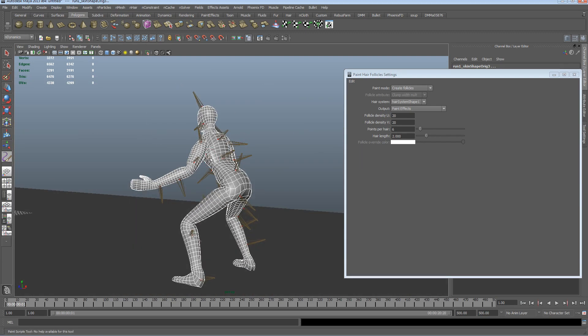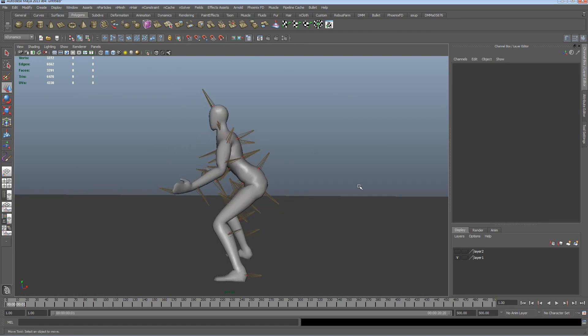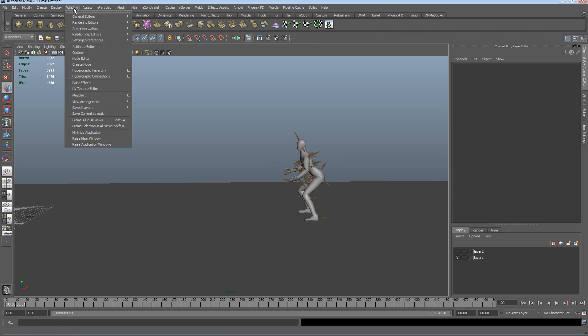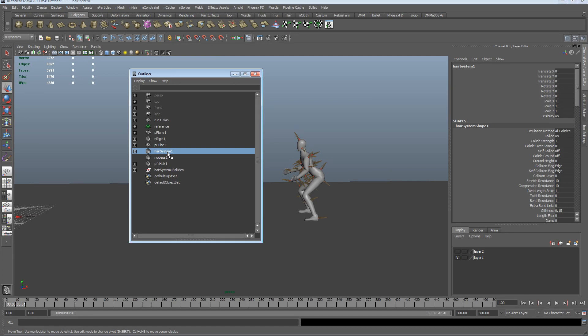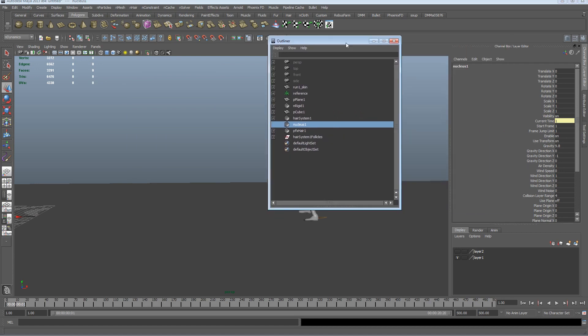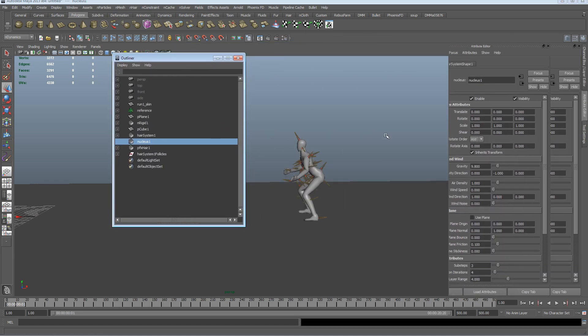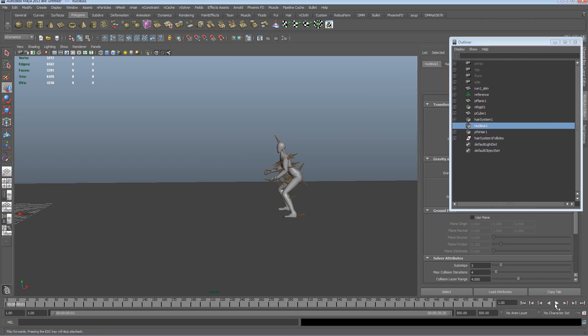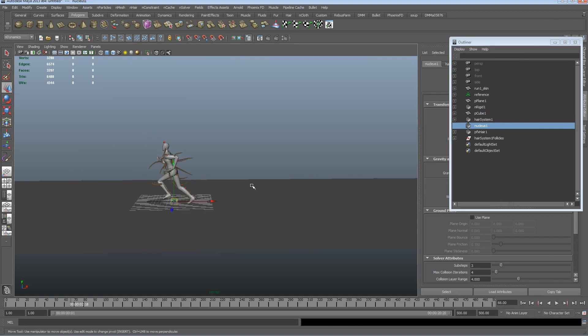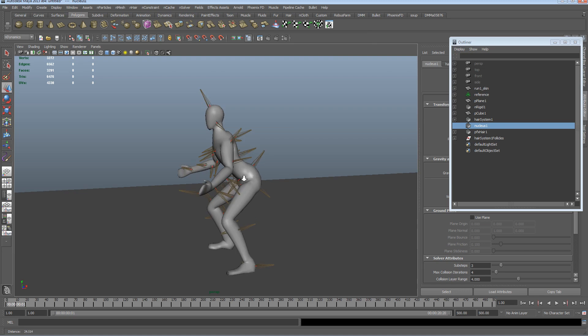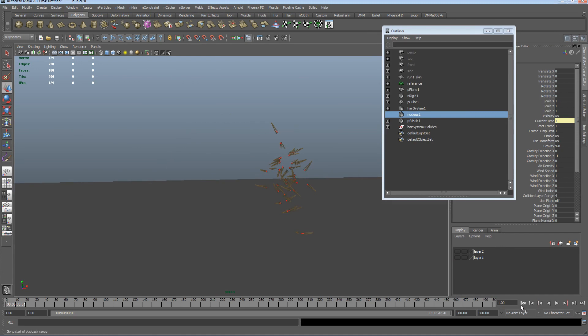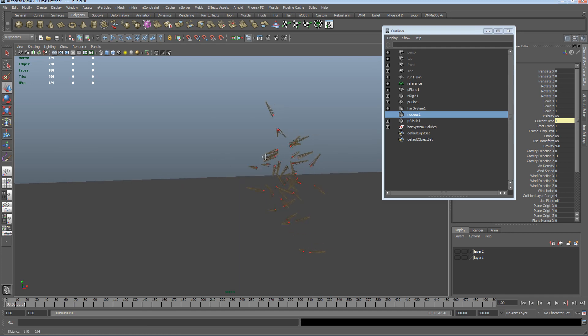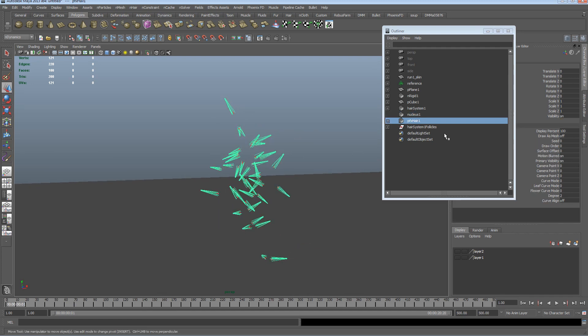Obviously with a better UV layout, you will get better control over how many follicles you can paint in certain areas. Looking nice. So if we look at the outliner now, we can see that again because we used the n dynamics we've created a nucleus. So if we just control A and have a look at the nucleus, we've got some gravity. So when we hit play all this hair should drop and follow the animation.